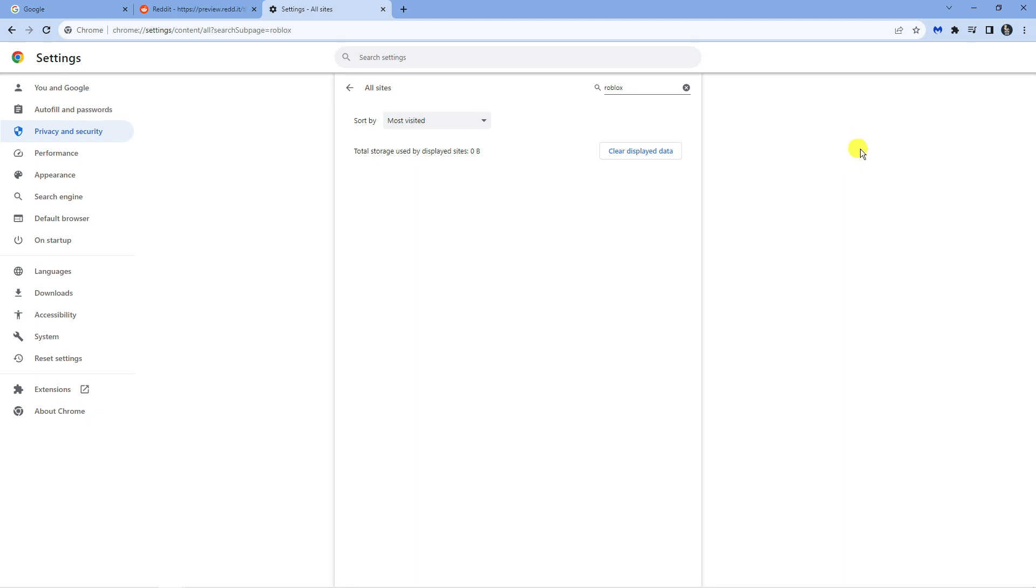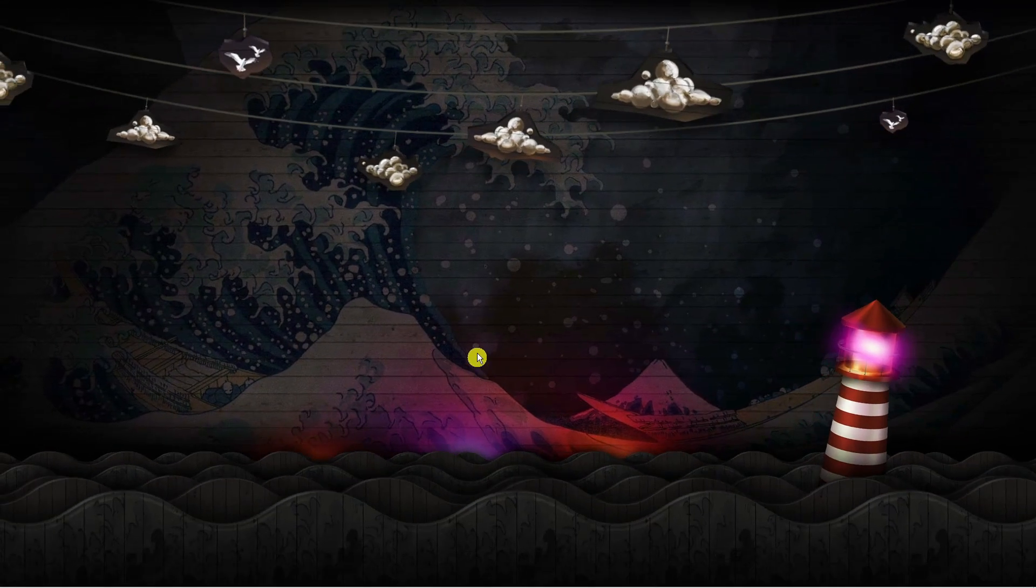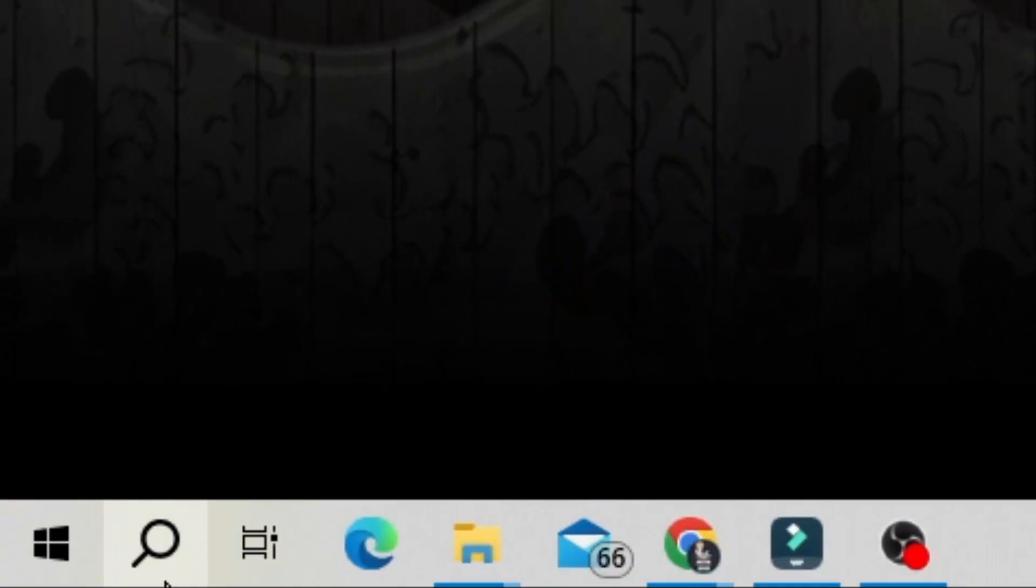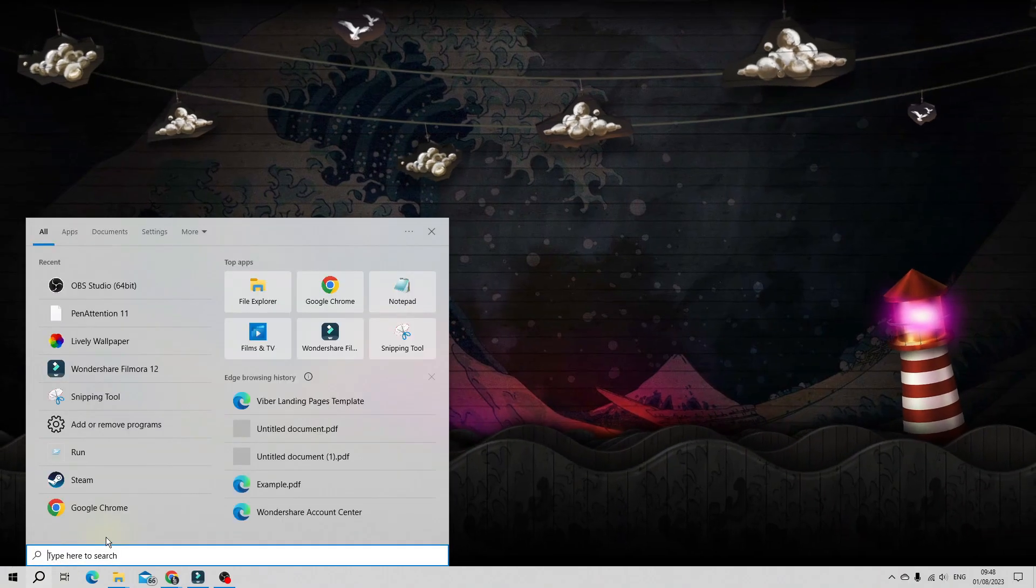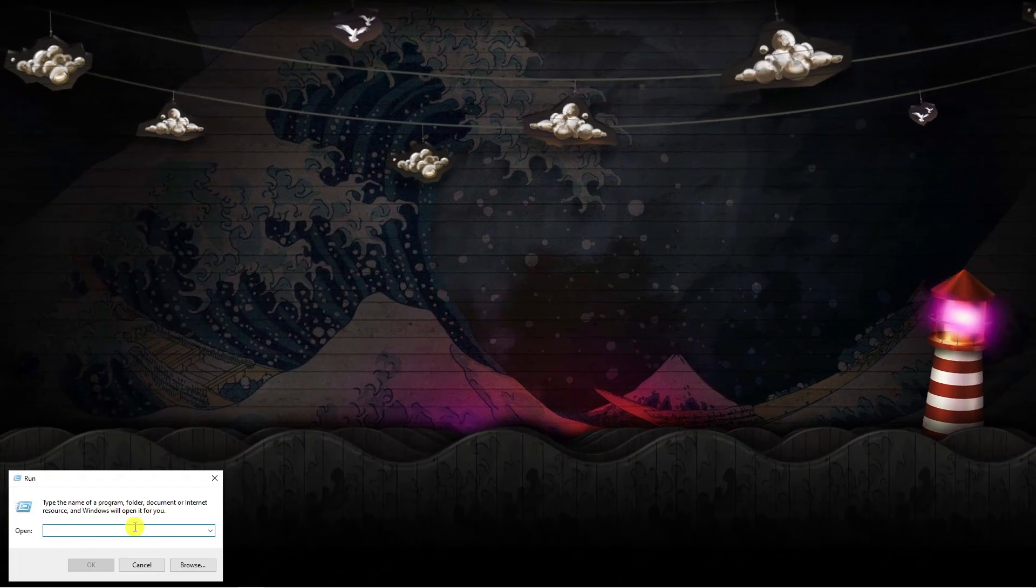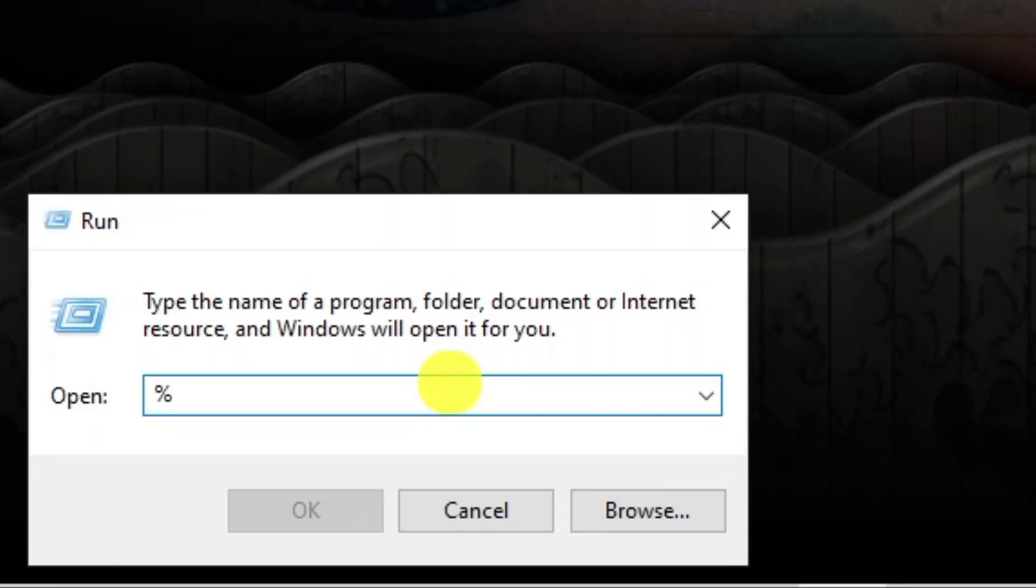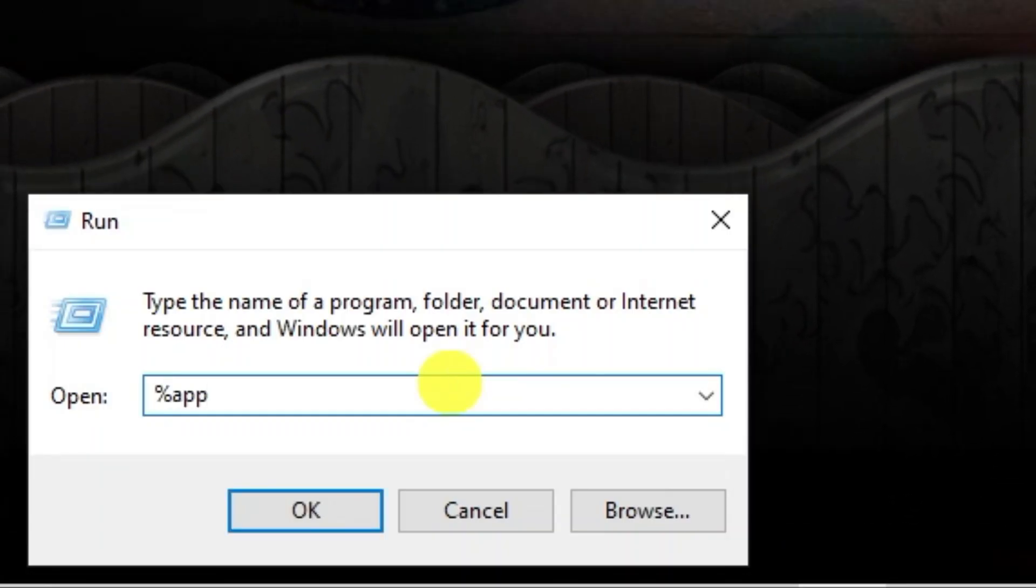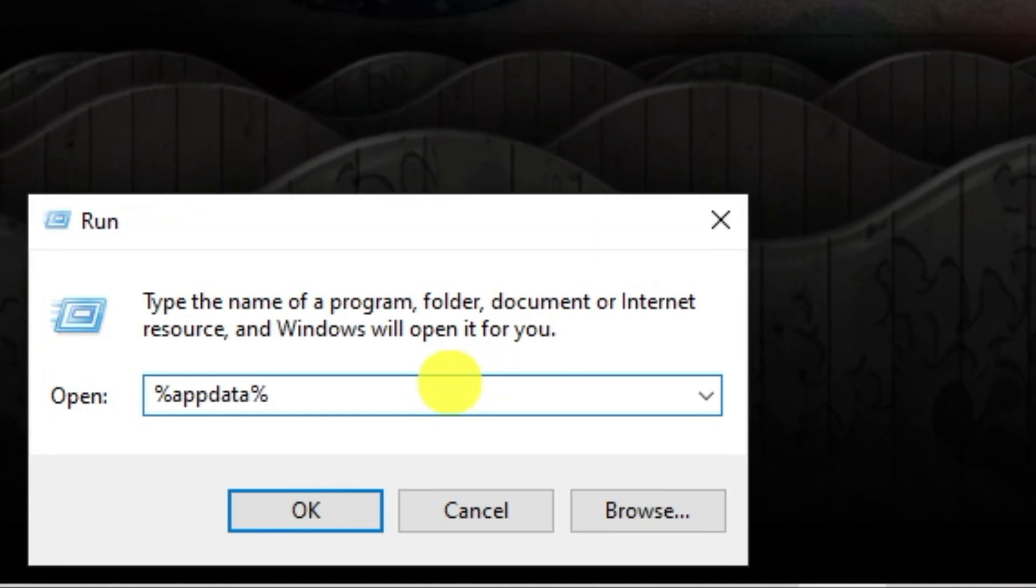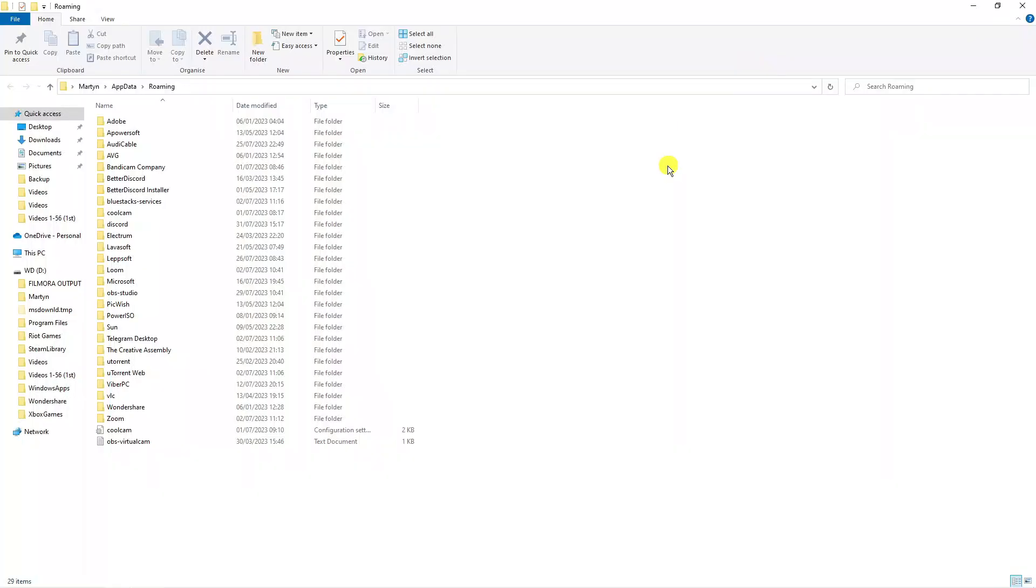Once that's done, come back to your desktop and then come down to the search box in the bottom left hand corner, give this a click and type run to open up the run application. In the run box you want to type percent symbol followed by app data then another percent symbol and then press ok. This is going to open up a folder and you want to click onto app data at the top.